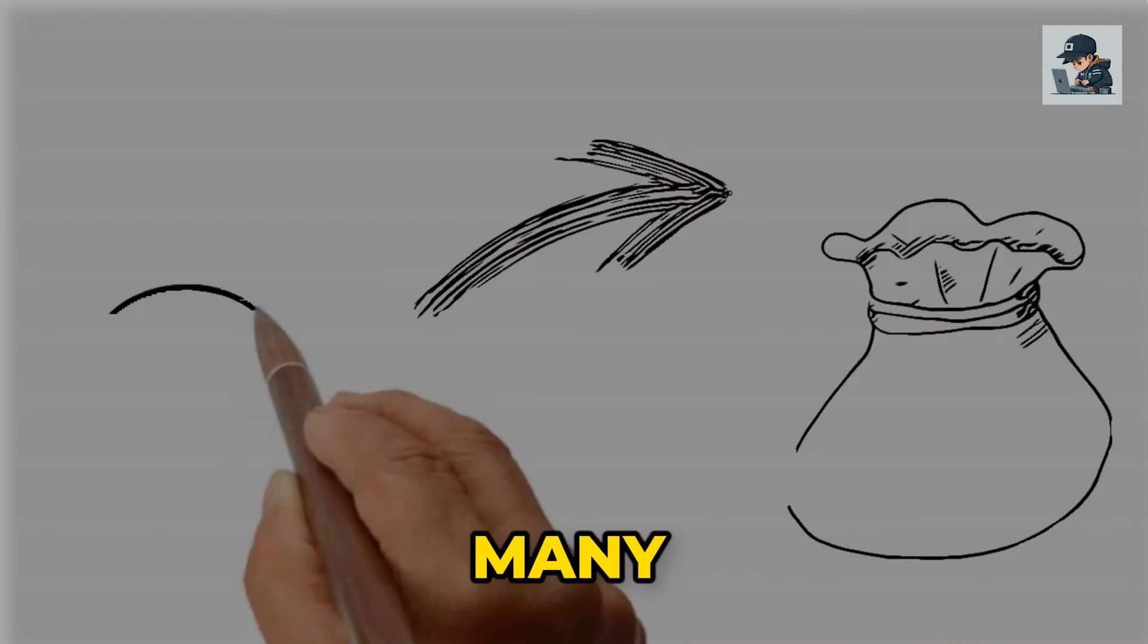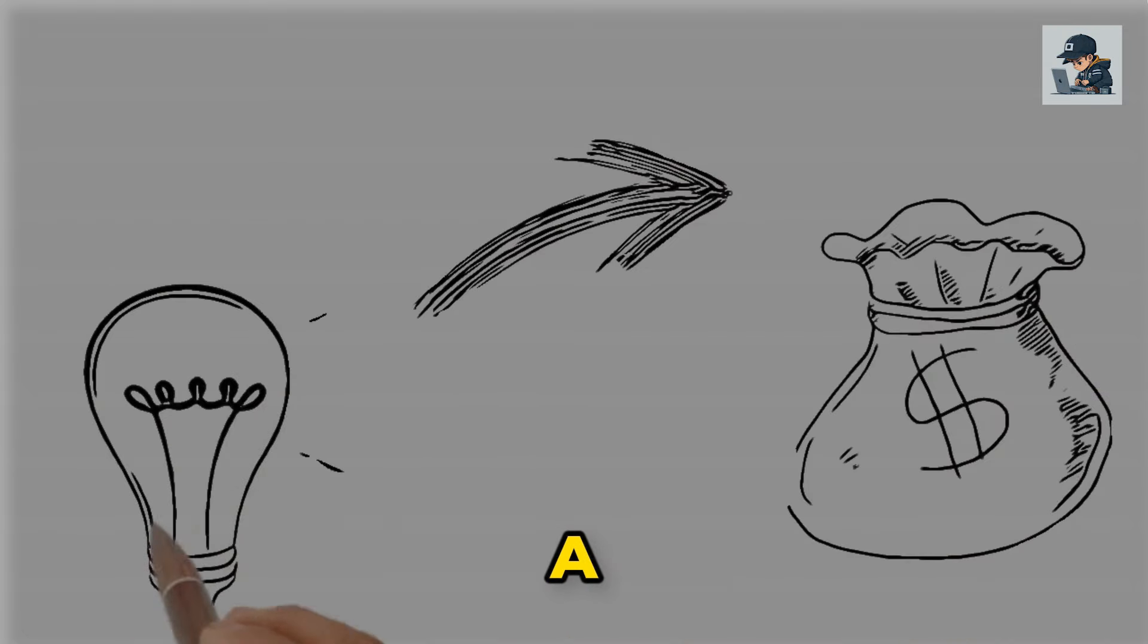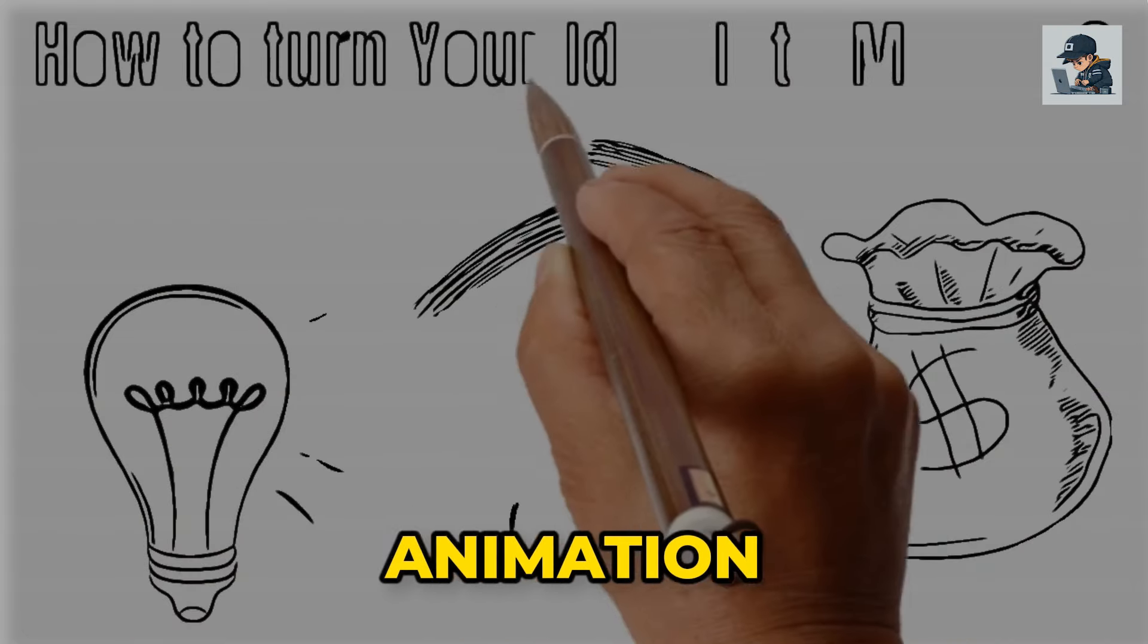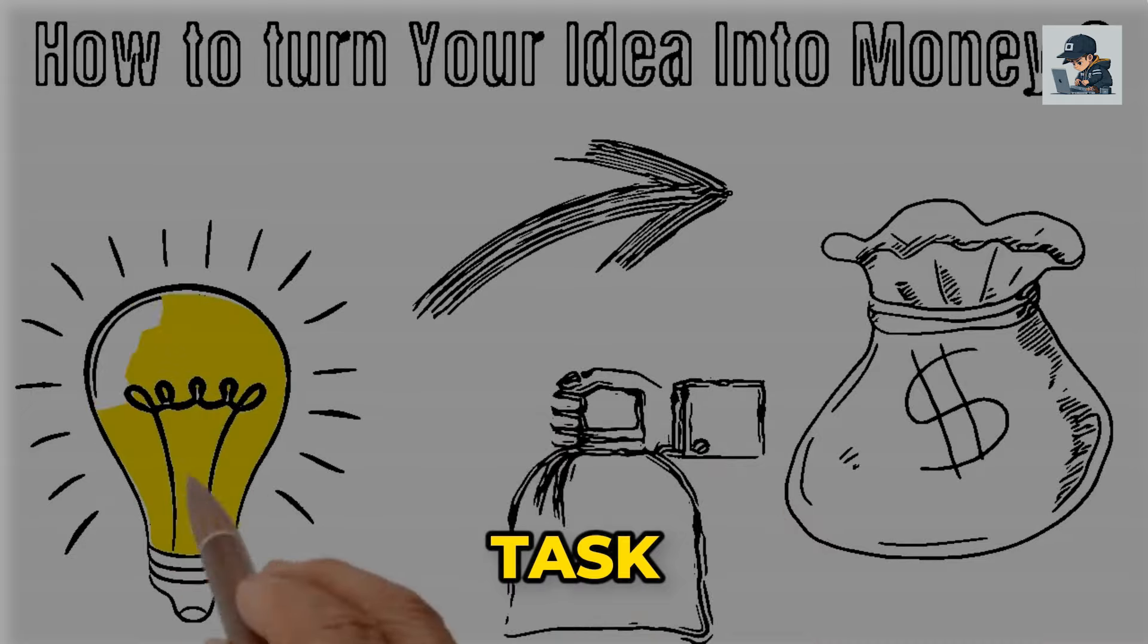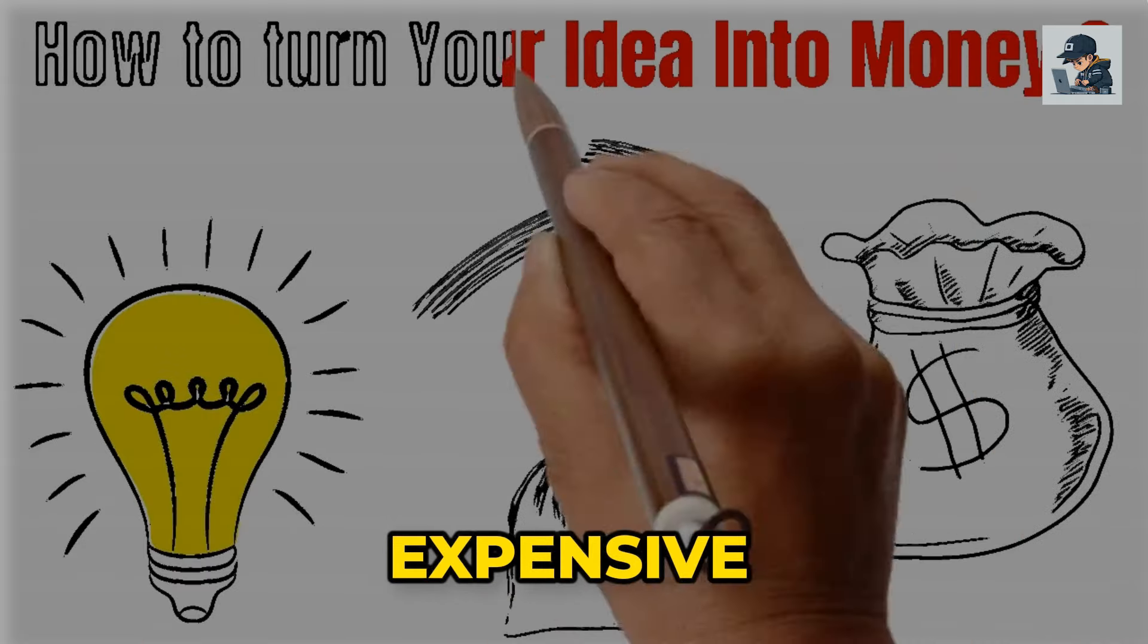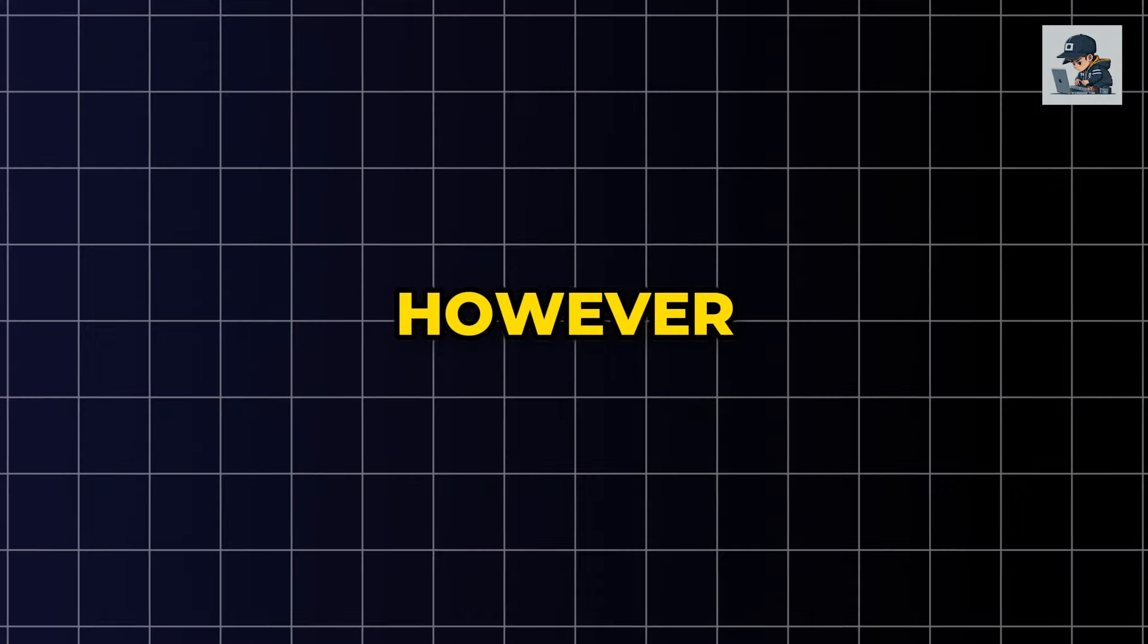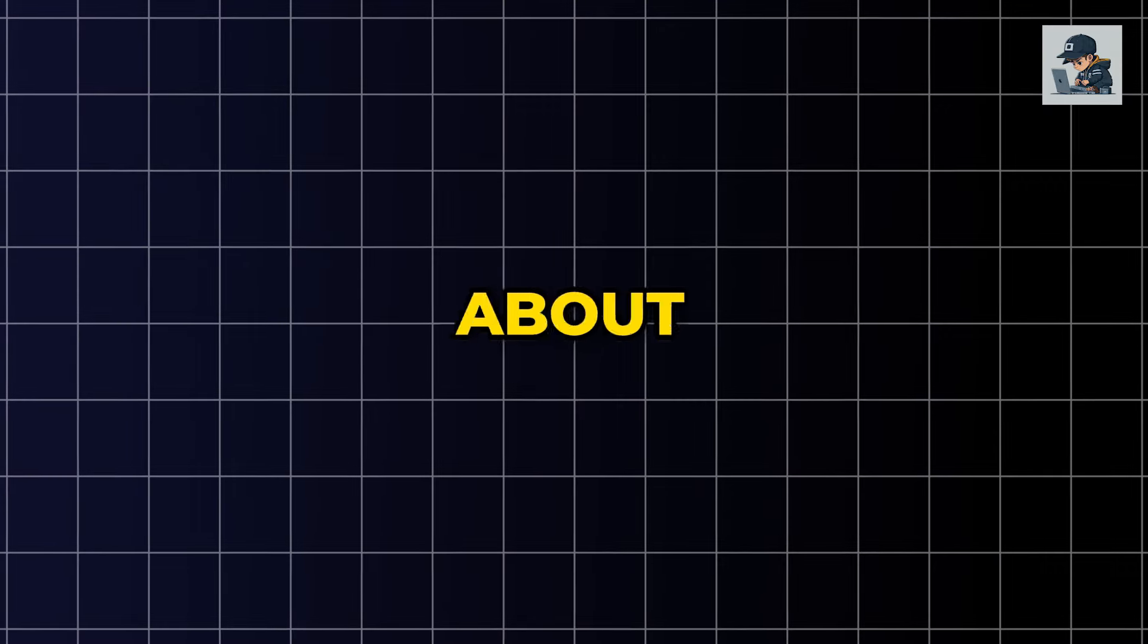Whiteboard animation? Many people think that creating a whiteboard animation video is a challenging task or requires expensive software. However, that notion is about to be proven wrong in today's video.